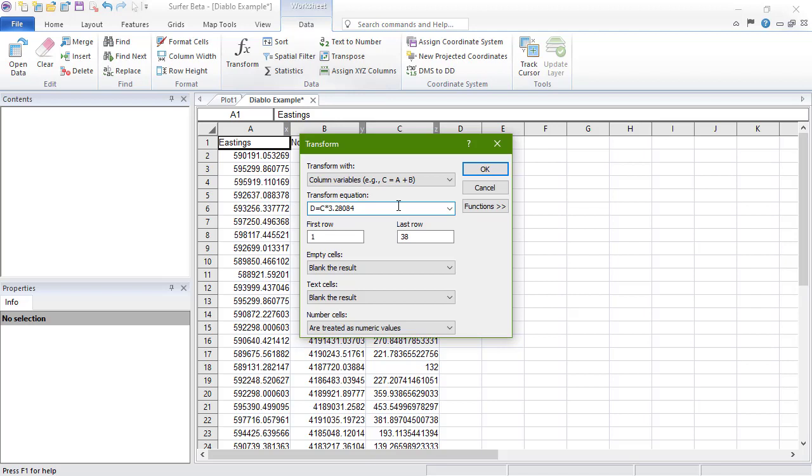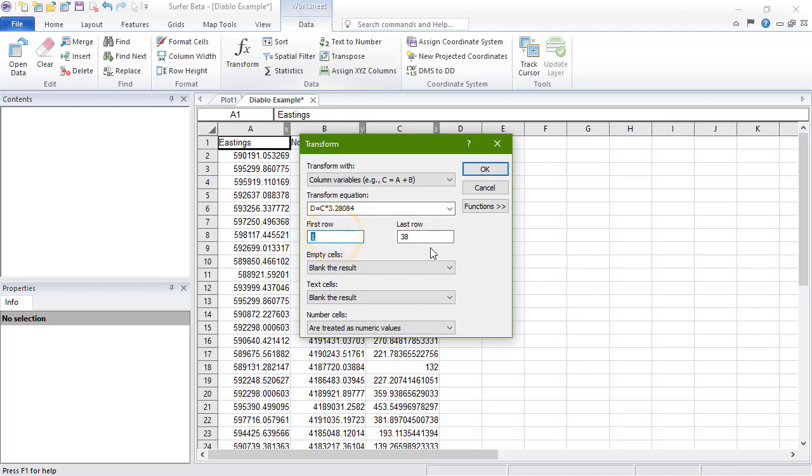Below the Transform Equation box is the range of rows or columns to perform the calculation over. The last row is automatically set to the last row containing data, since we haven't selected specific rows of data. But we will change the first row to two, so the header is not included in the transform.